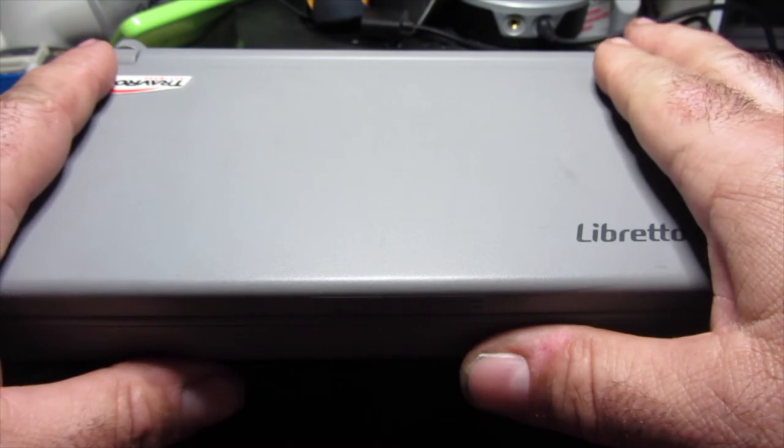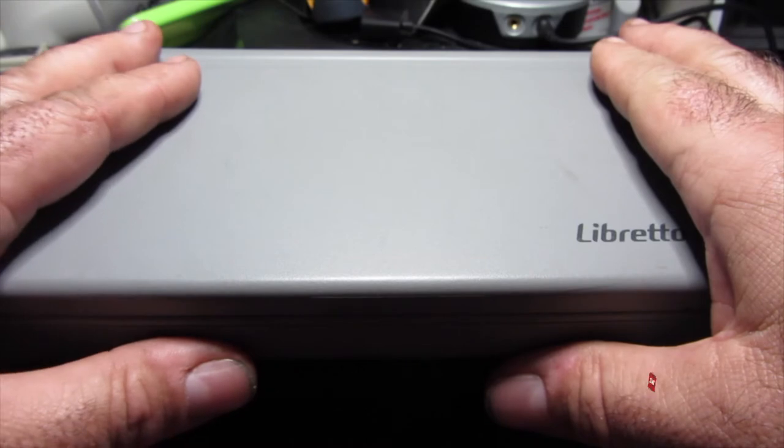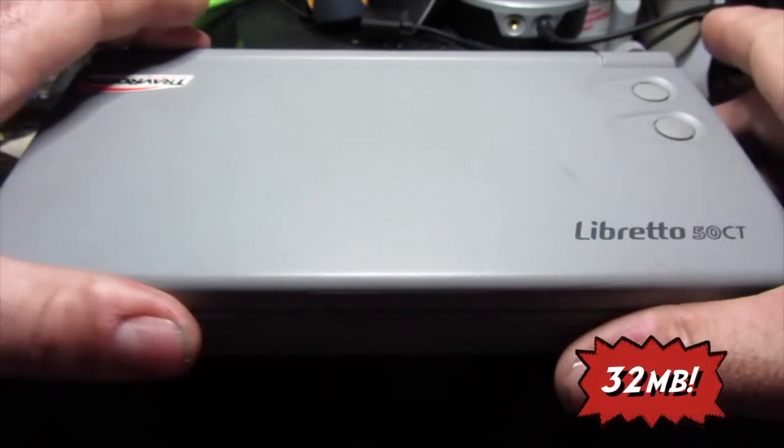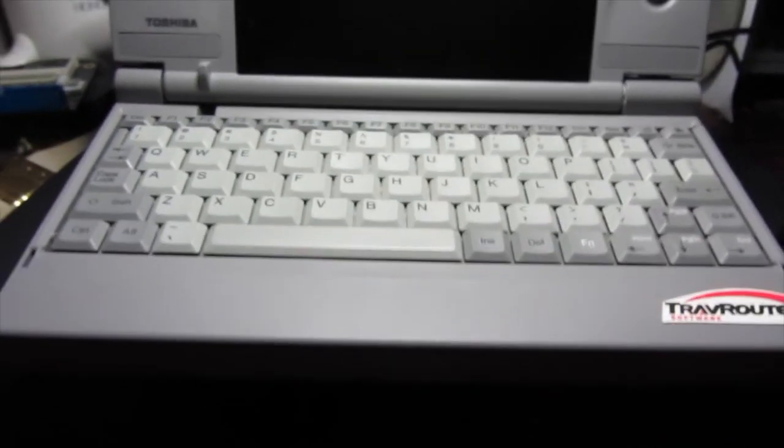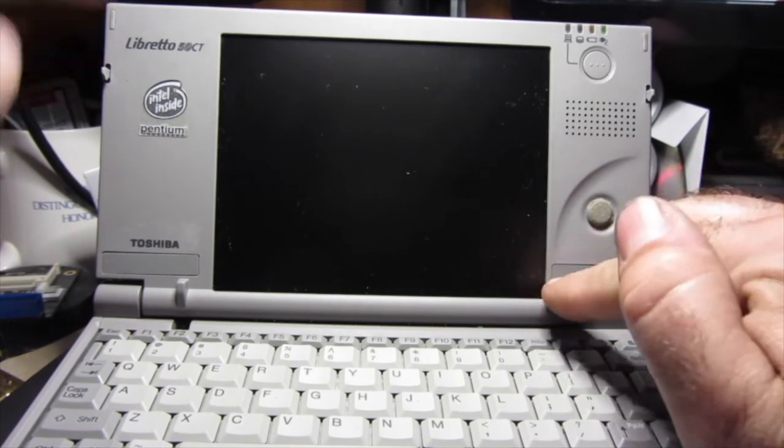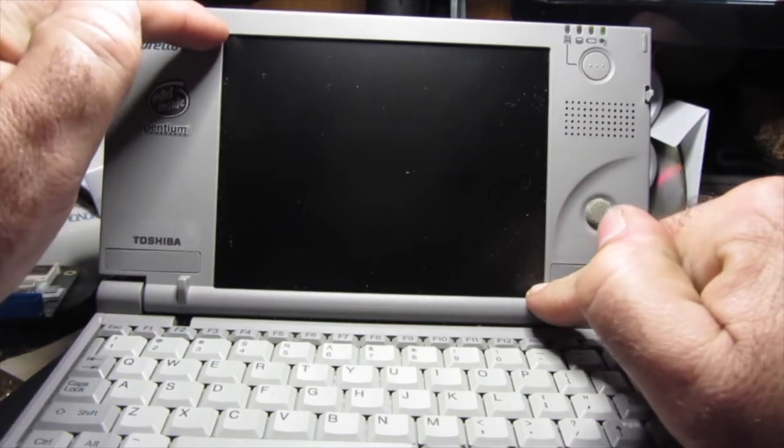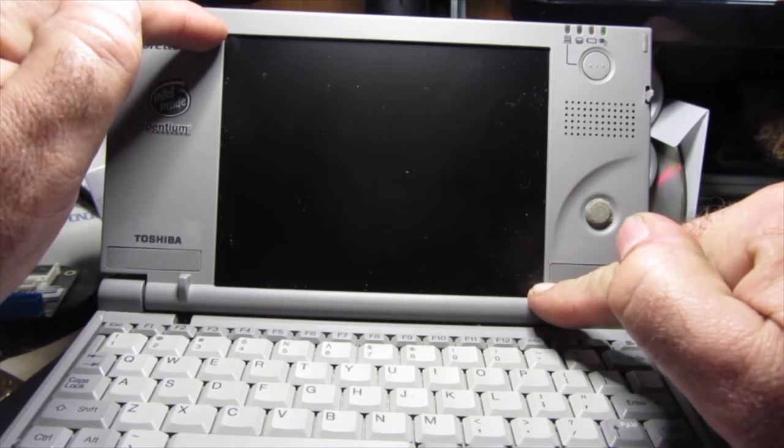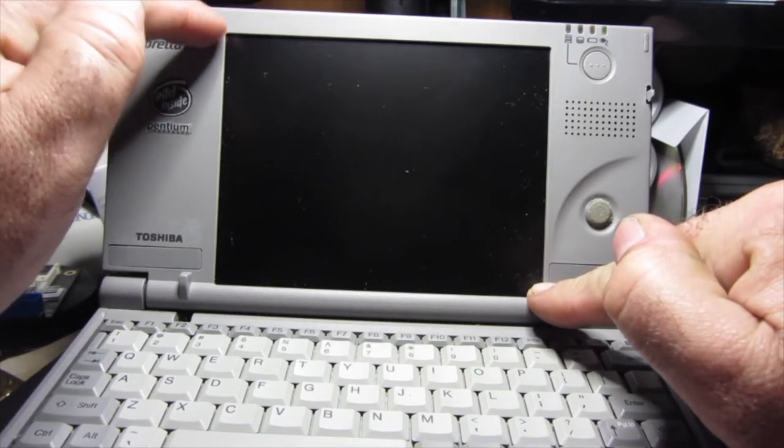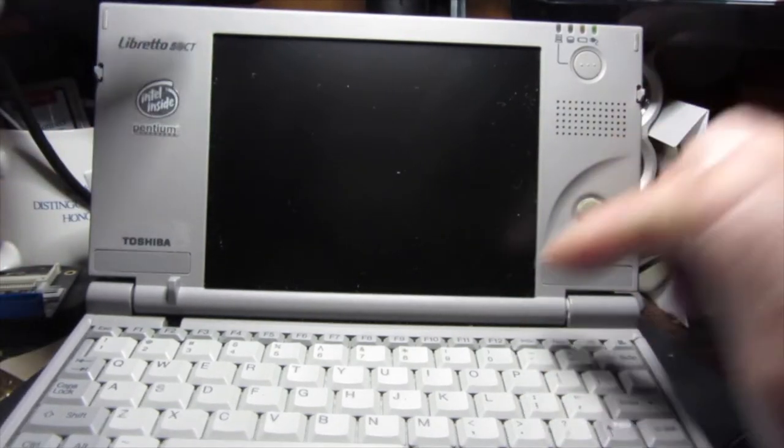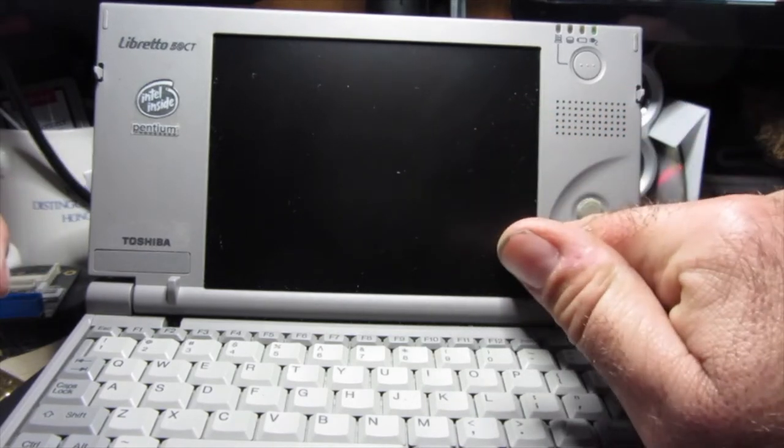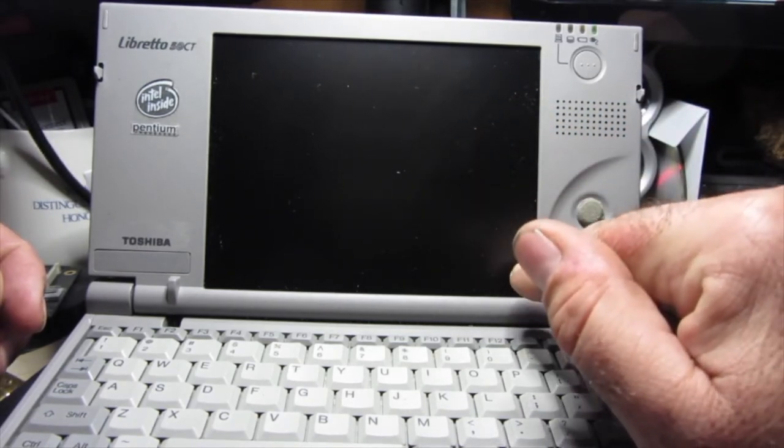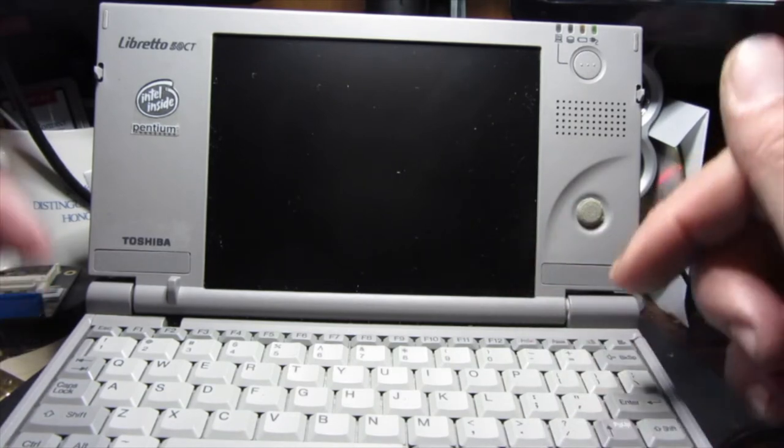It has a Pentium processor, this one has 32 megabytes of memory and a 2.2 gigabyte hard drive. On top of all that, it's got a 6.1 inch full color Super VGA display capable of displaying 1024 by 768 externally. Internally it can only display 800 by 600, and truthfully you wouldn't want to display anything bigger than that anyway. Full 16-bit color, so we're talking millions of colors.